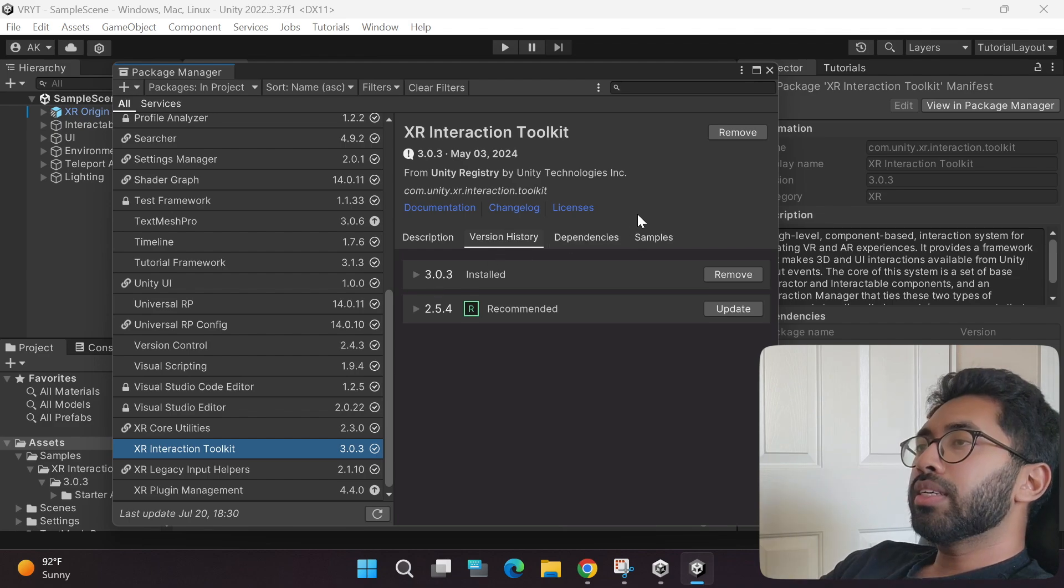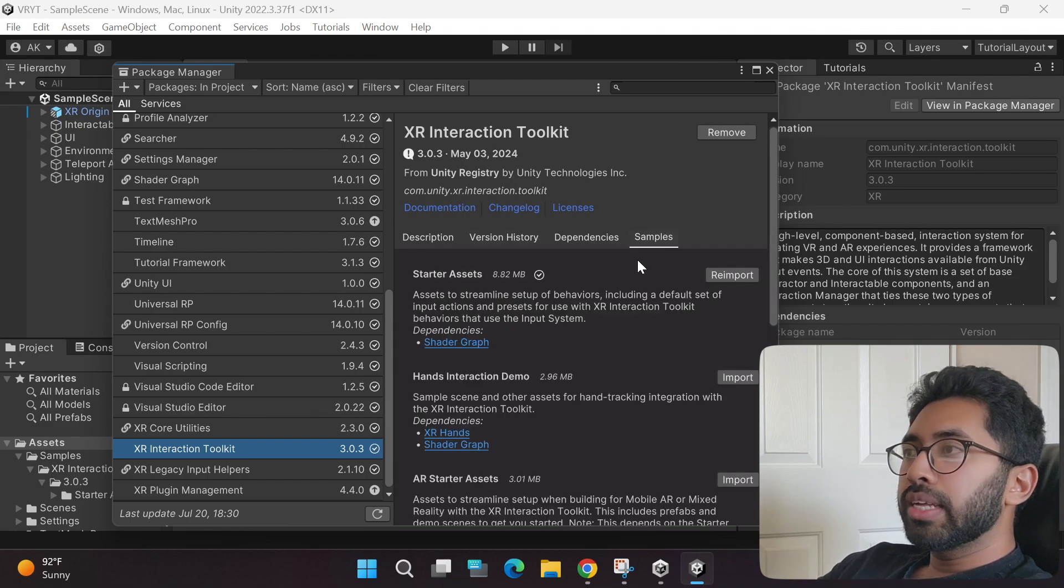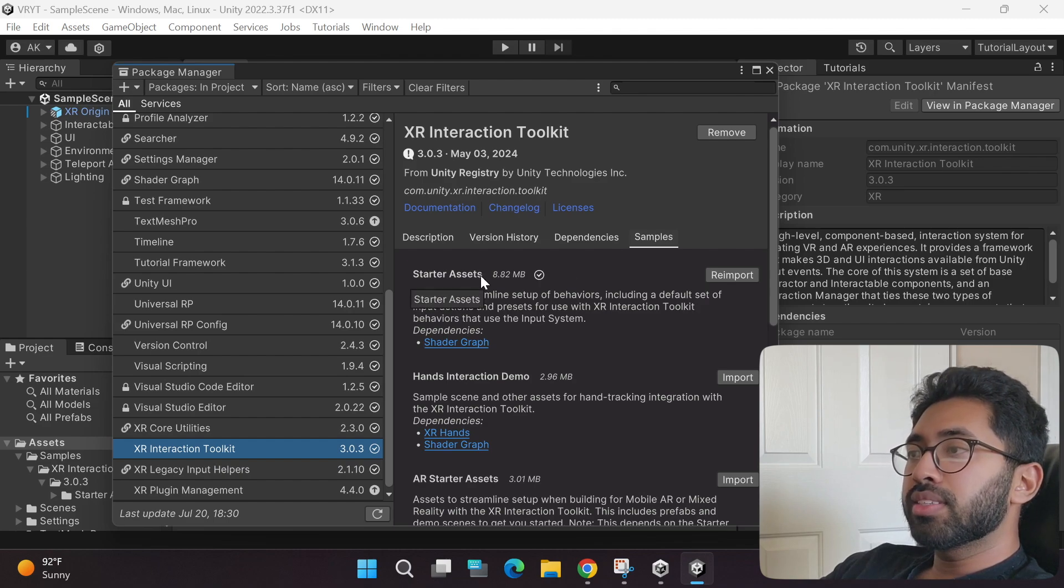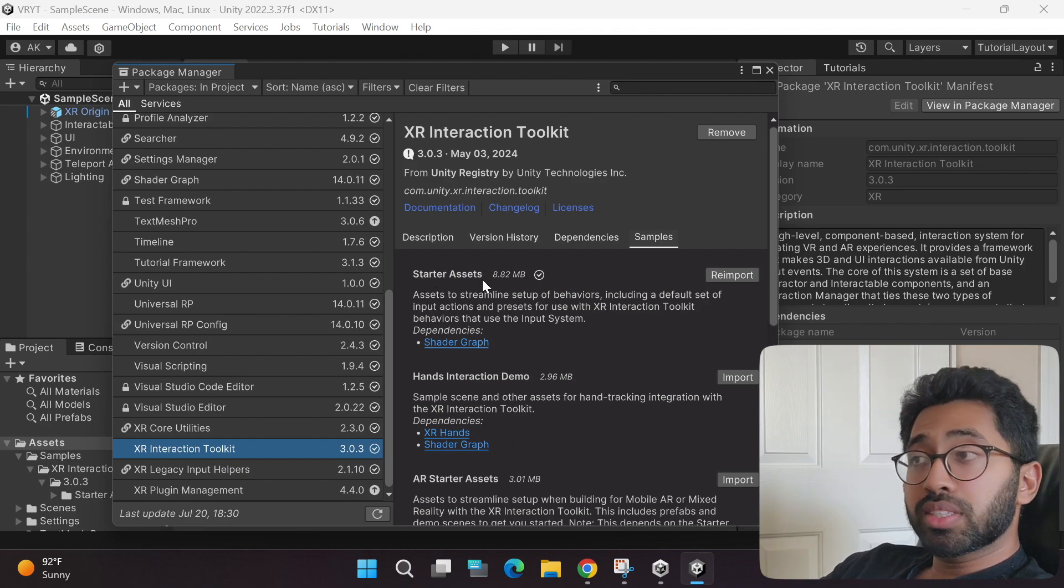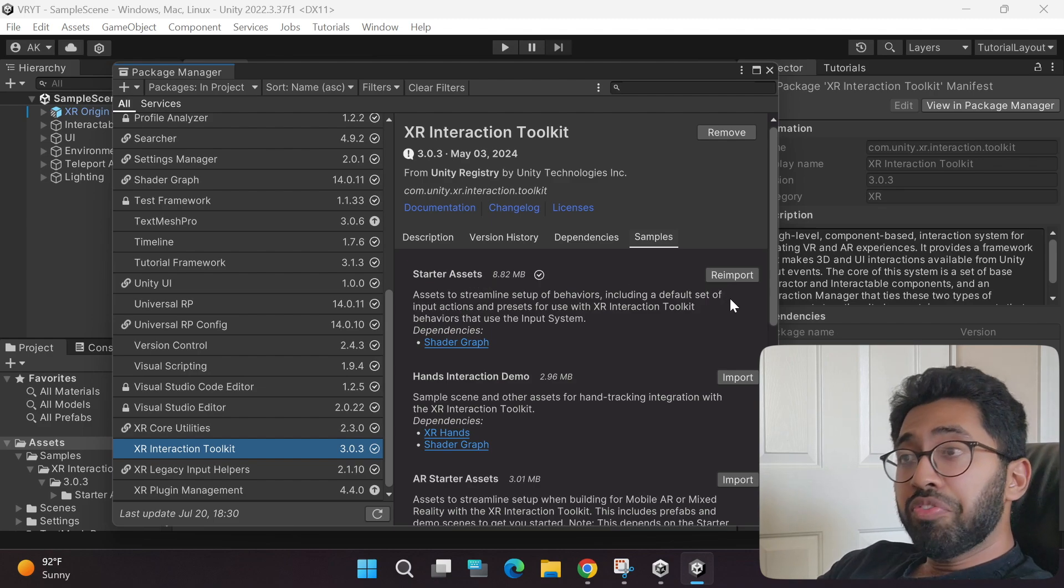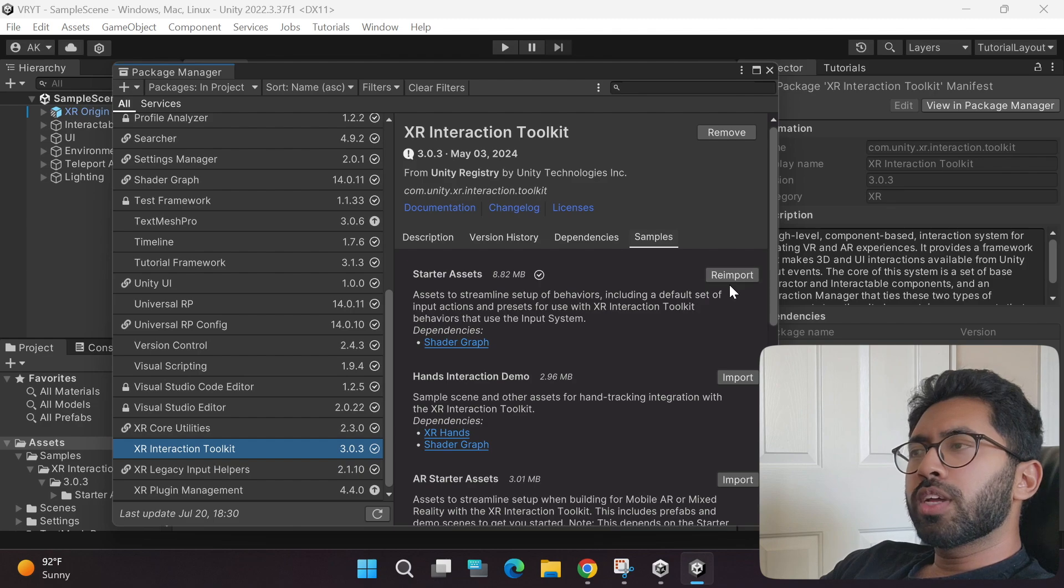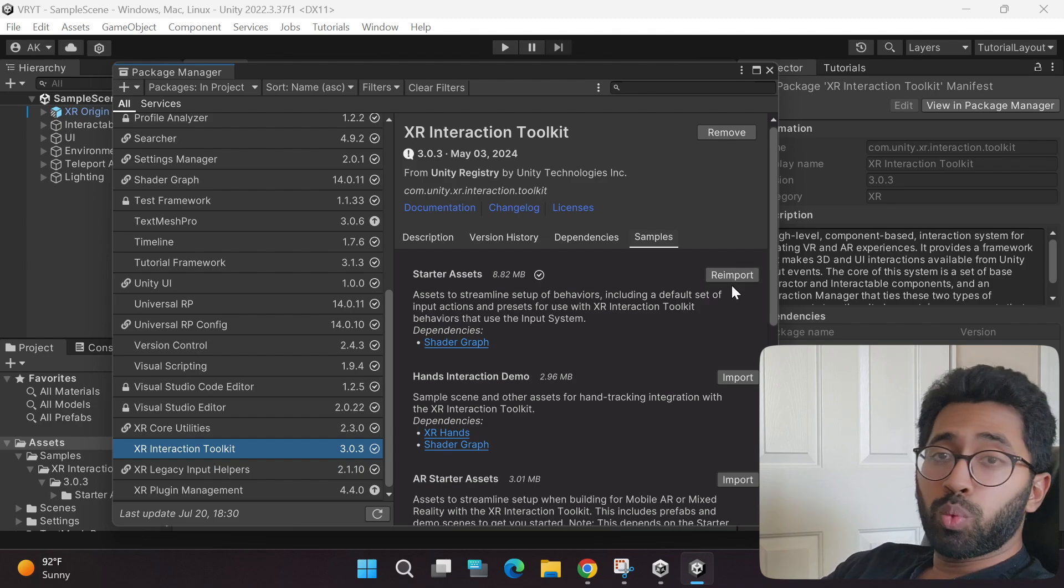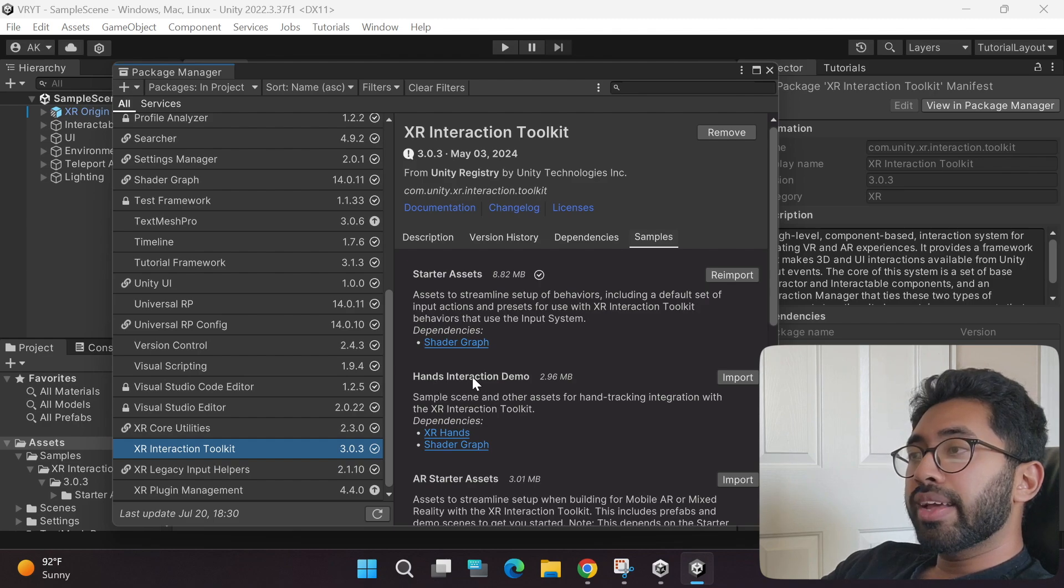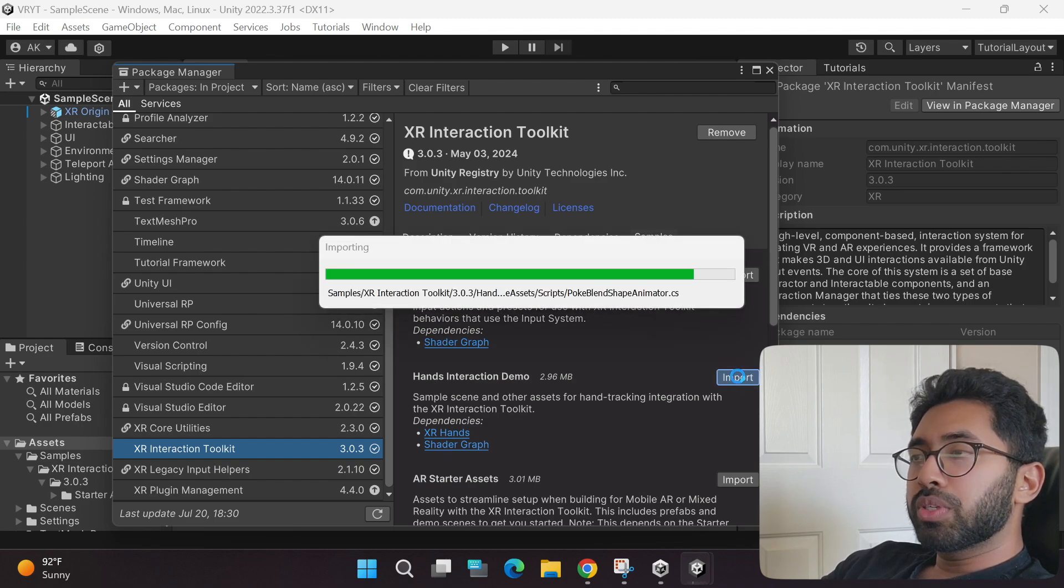Next thing you need to do is go to the samples tab, and then import the starter assets, the hands interaction demo, and then import the starter assets. By default, this one is already imported, so you don't have to re-import it. The next thing you need to import is hands interaction demo, so let's import it.